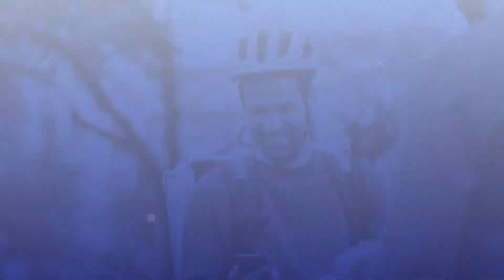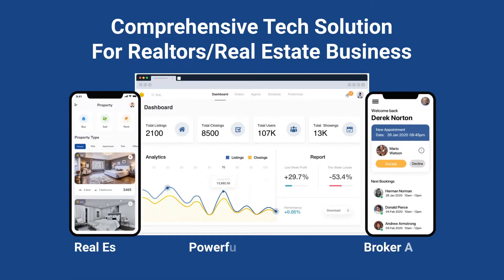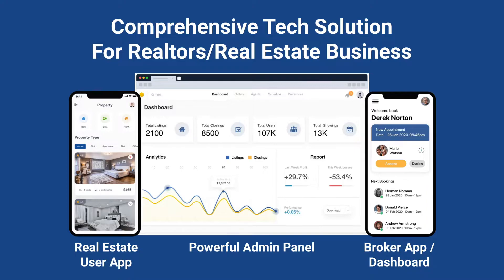For that, you need a smart development company — wondering whom to contact? Being a renowned real estate app development company, Codebrew Labs offers a comprehensive tech solution for realtors and real estate businesses. It is a customized white-label real estate application for realtors who want to take their real estate business online in no time.